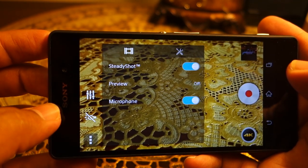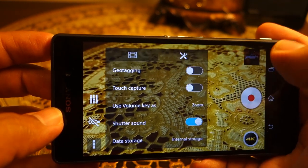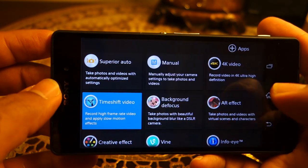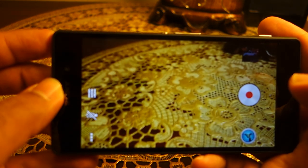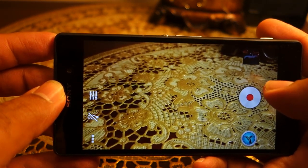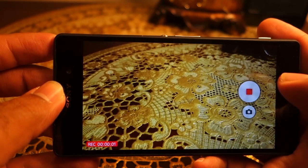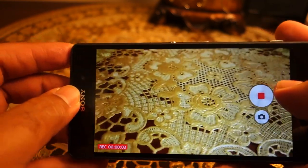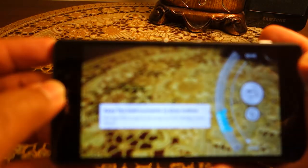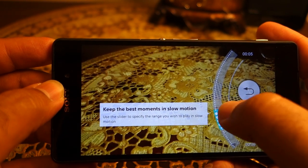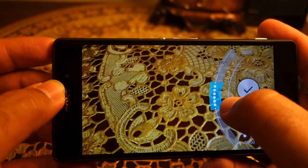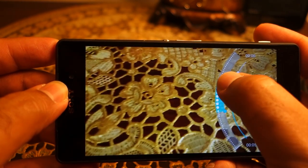In 4K video mode you can change white balance, exposure value, and toggle the microphone and stabilization. Time Shift Video is essentially the slow-motion video mode. You record a clip, and after finishing you're given the option to mark areas you want slowed down — the rest plays at regular frame rate. I've prepared a sample for you to watch.